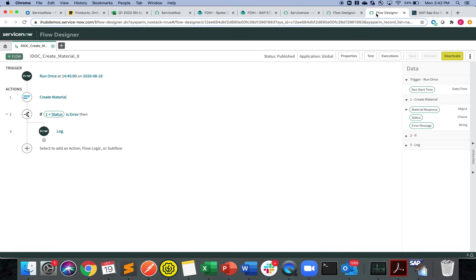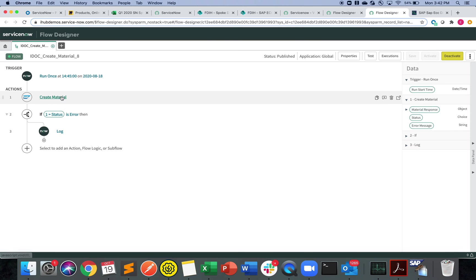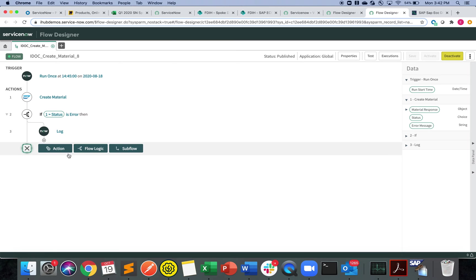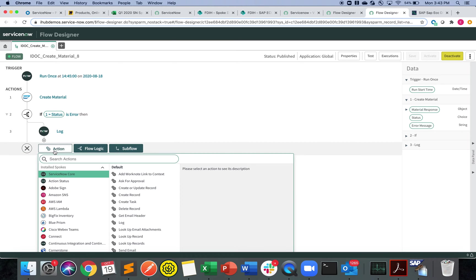Right here we have our one scenario config which is called create materials. Before I jump into this whole big payload, let me showcase the list of actions that we have for the SAP ECCI spoke.